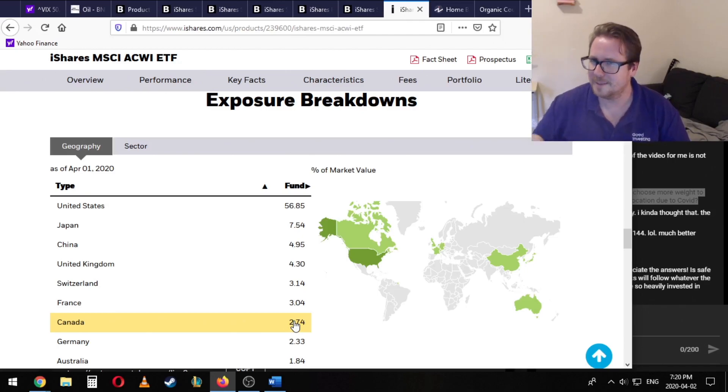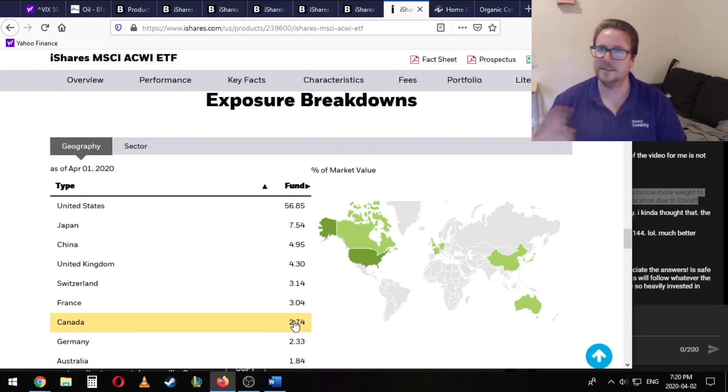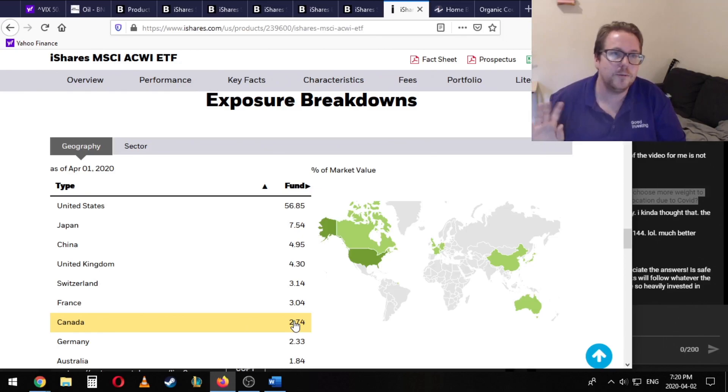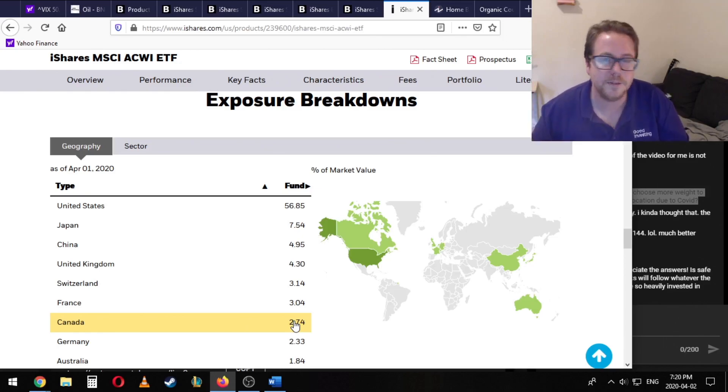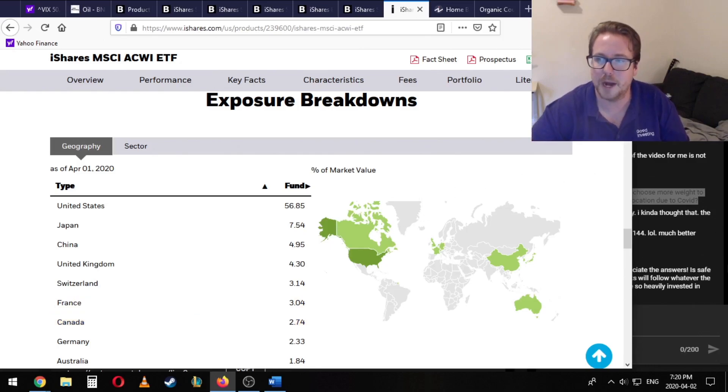Does that make sense? Hopefully that's clear. There's a big debate about whether a home bias is a good idea or not. Personally, I don't necessarily feel that I need a home bias, but there are many reasons why somebody would want that home bias.